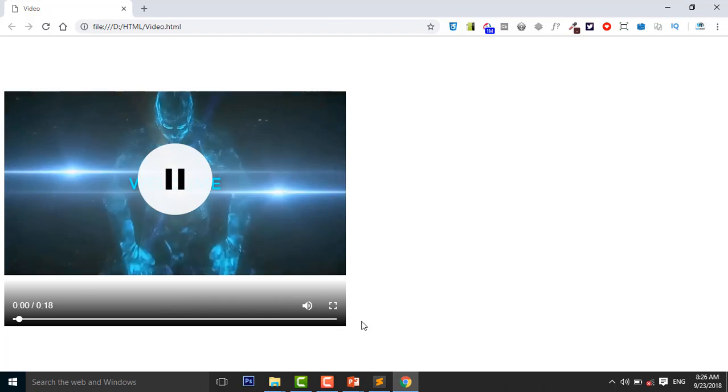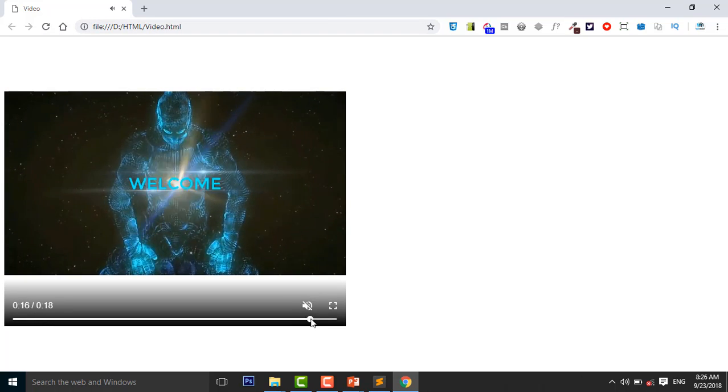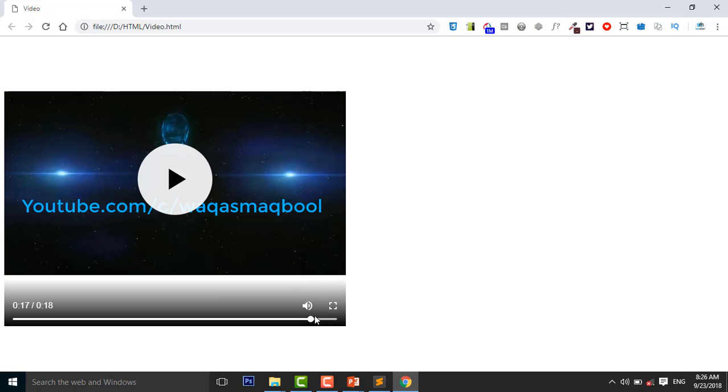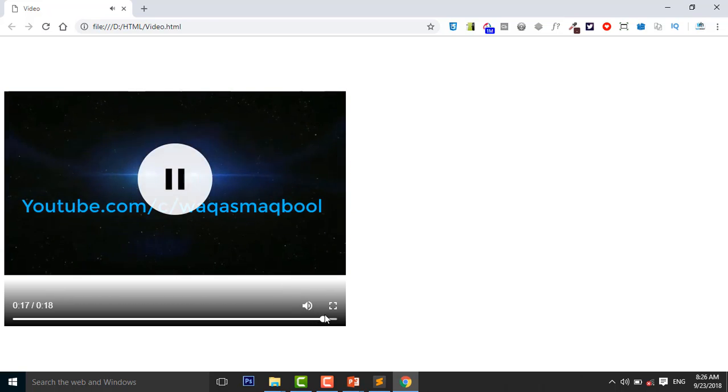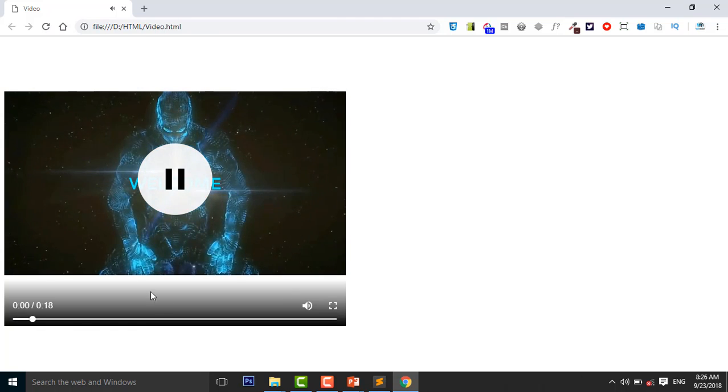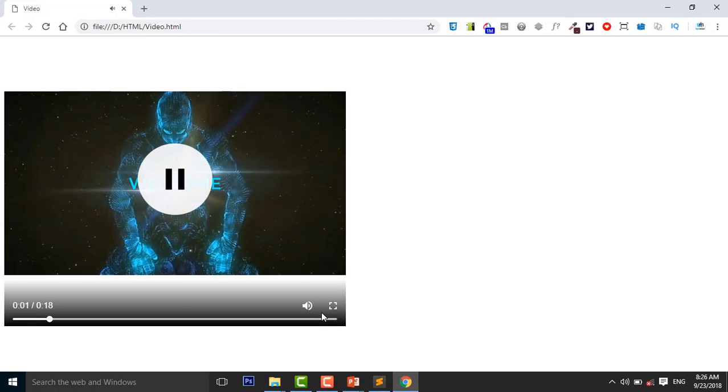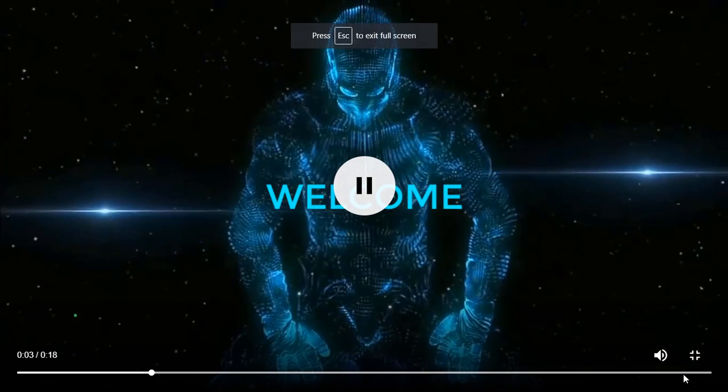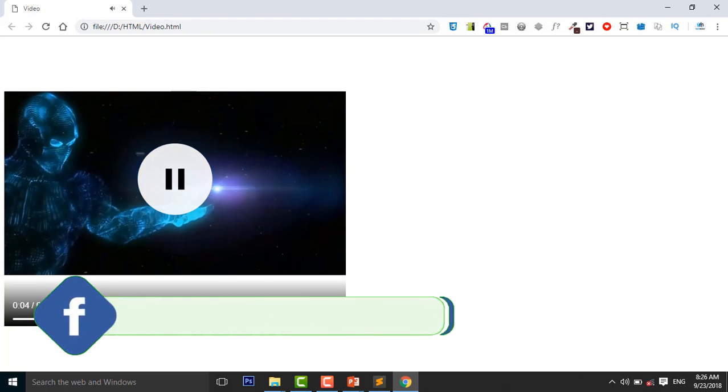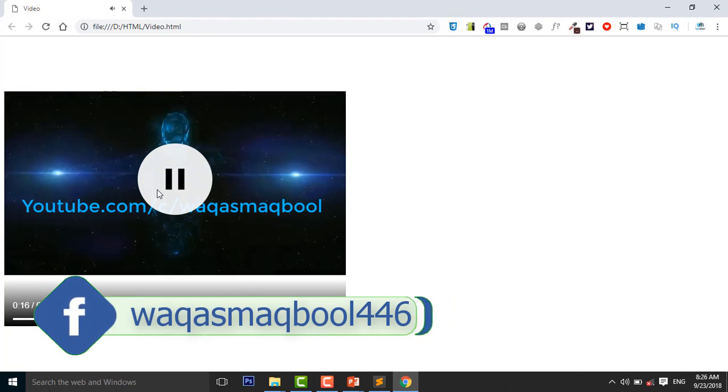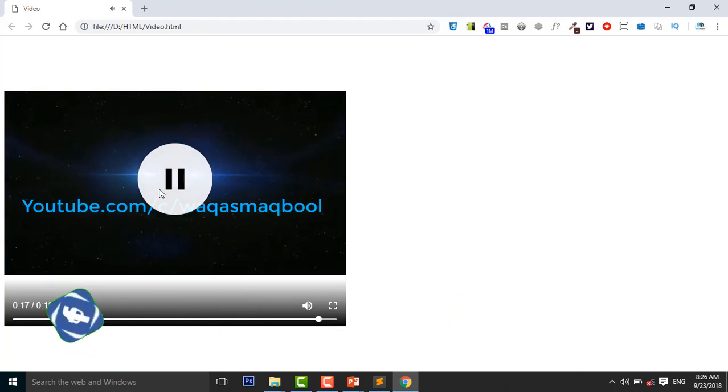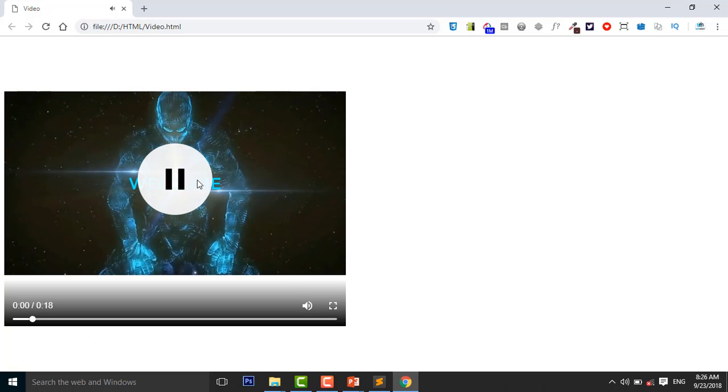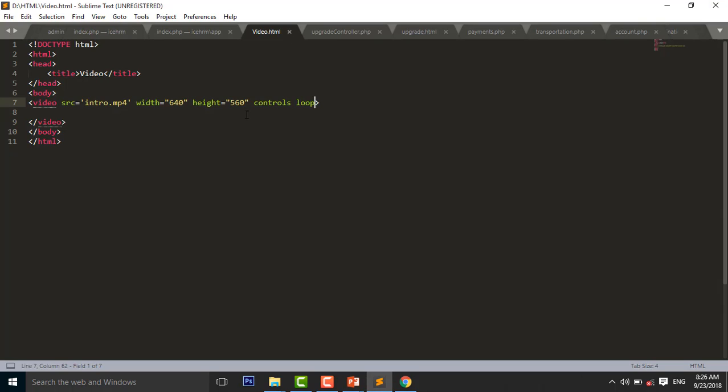Play. So you see, as it starts again. So, now this is the video and you can use it in your HTML document.